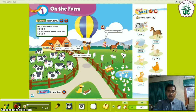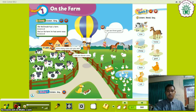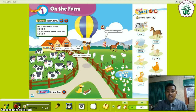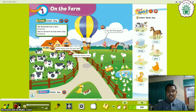Now, look at the next one. How many ducks can you see? Let's count: 1, 2, 3, 4, 5, 6, 7, 8, 9, 10, 11, 12, 13, 14. Yes, there are 14 ducks.